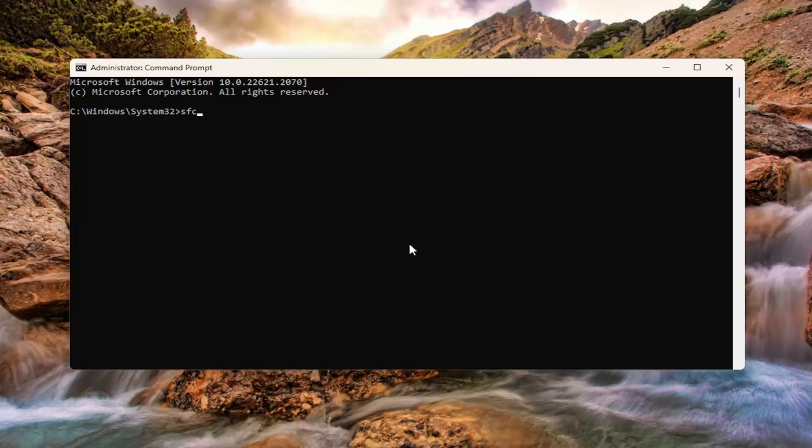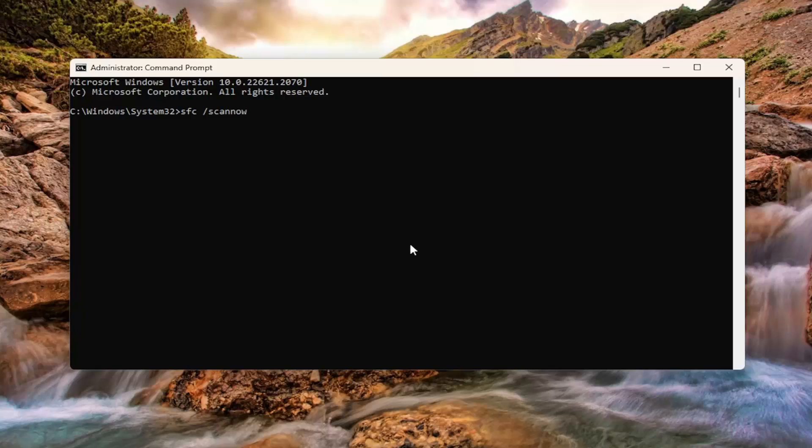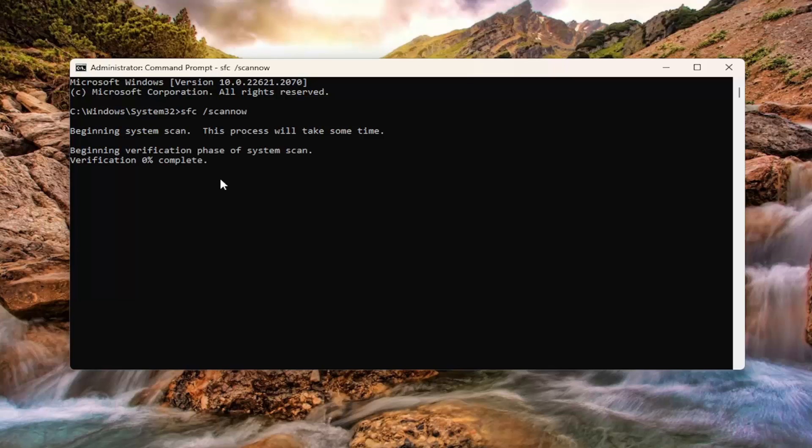And now into this elevated command line window, you want to type in SFC followed by a space forward slash scannow. Scannow should all be one word attached to that forward slash out front. Hit enter on your keyboard to begin the system scan. This will take some time to run, so please be patient.